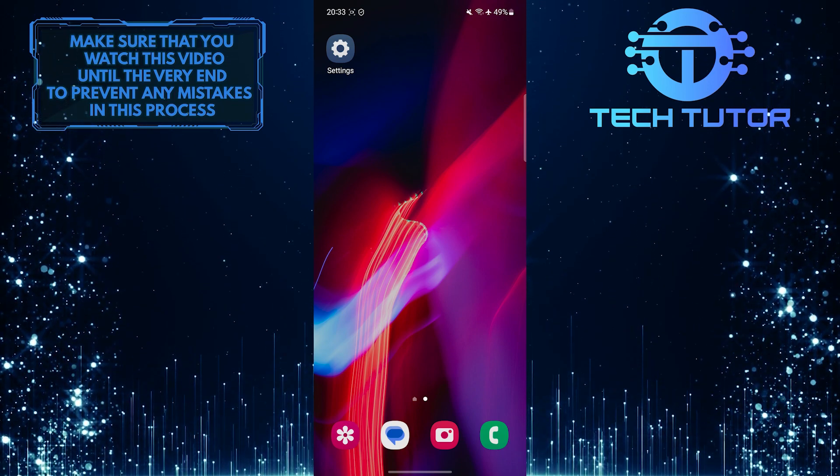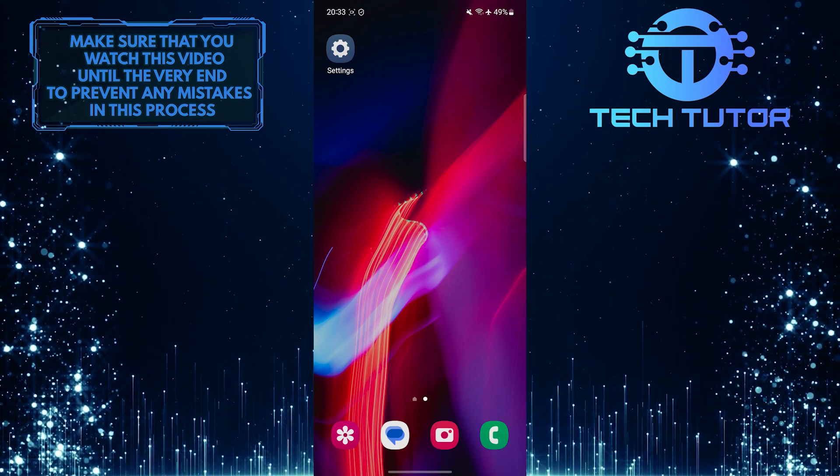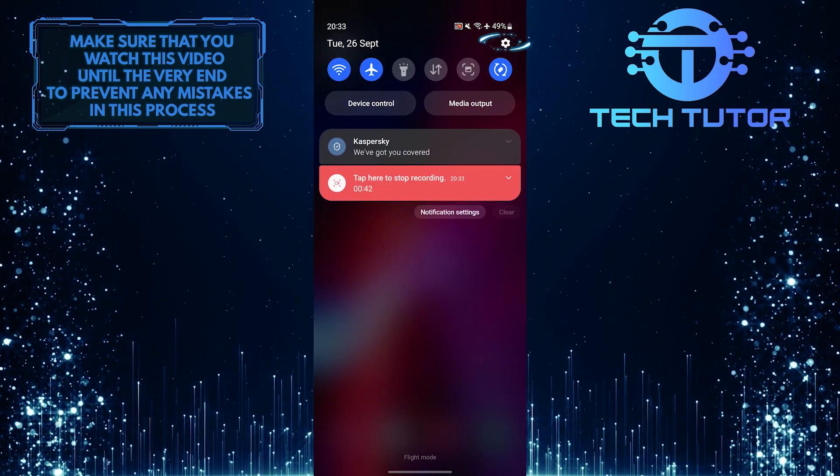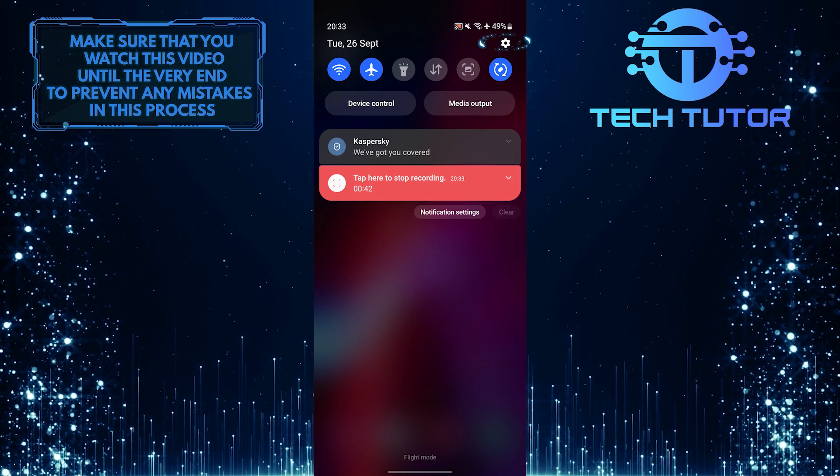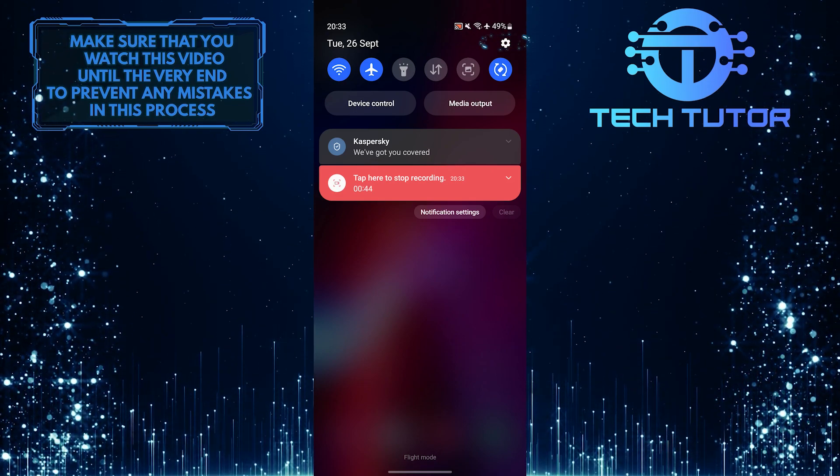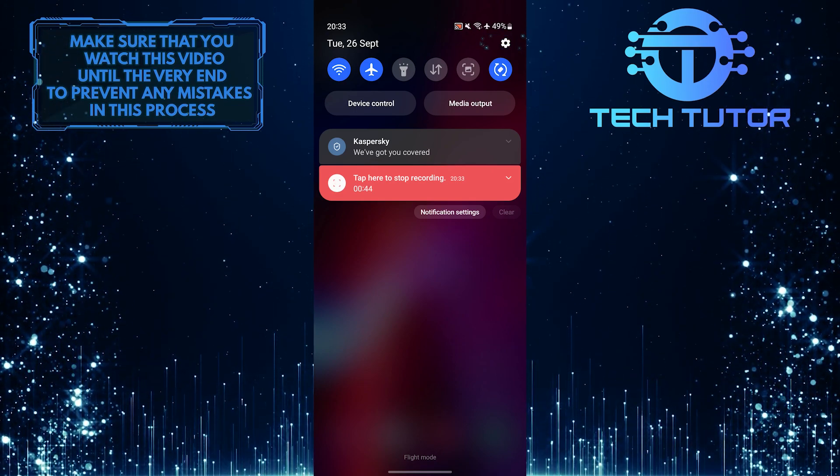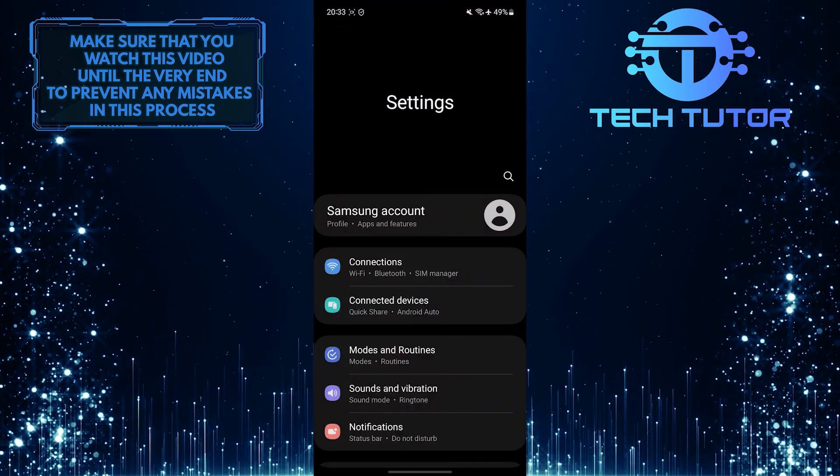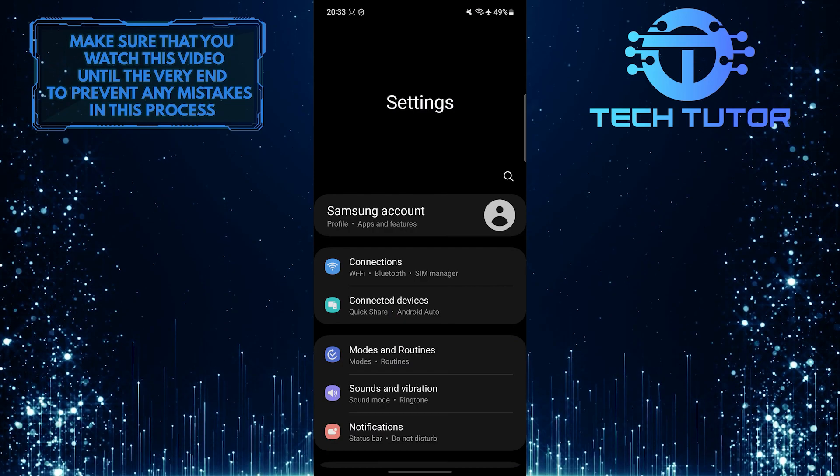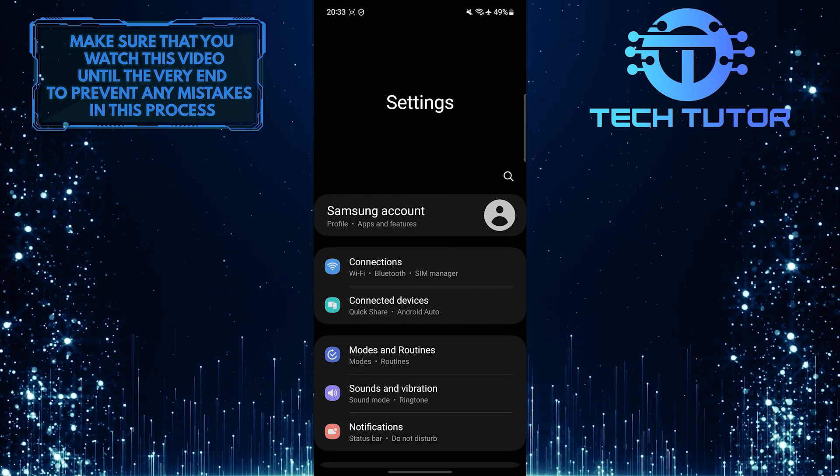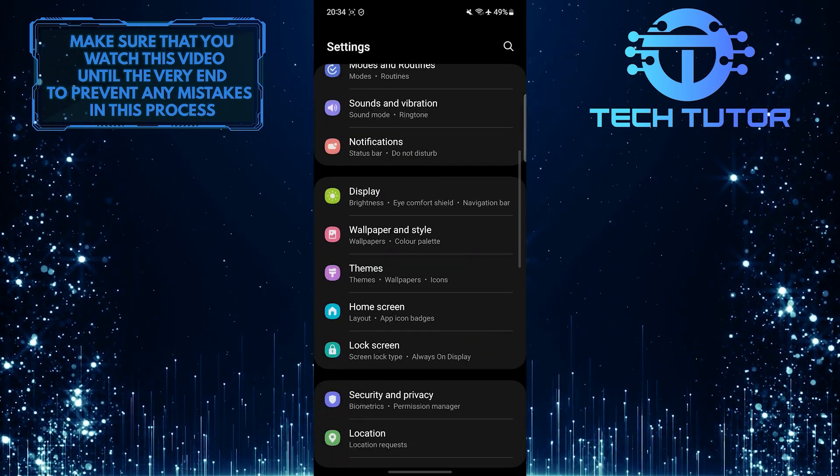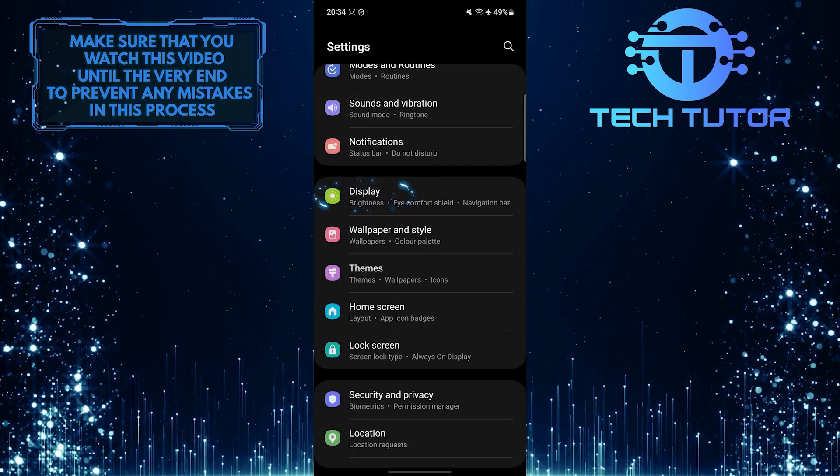To get started, swipe down from the top, just like this, and then tap on the gear icon at the top right corner of the screen. Once you are on the settings page, scroll down and tap display.